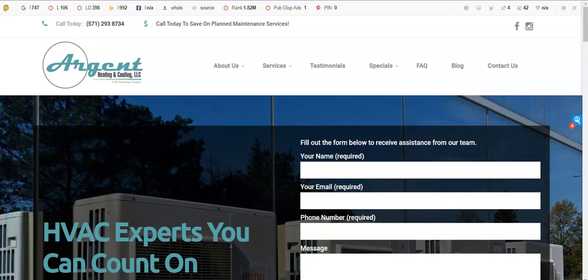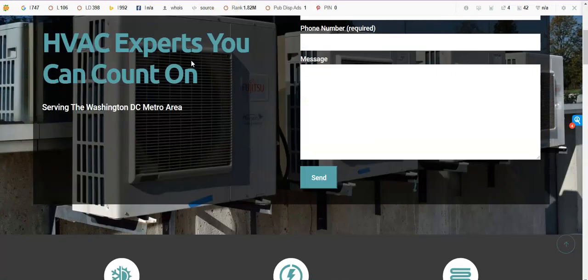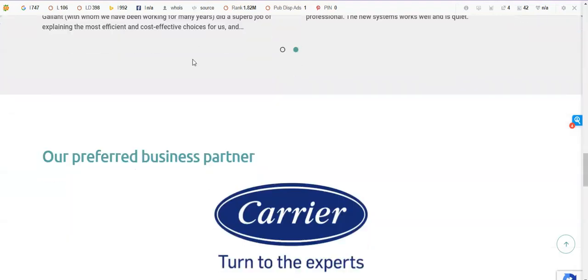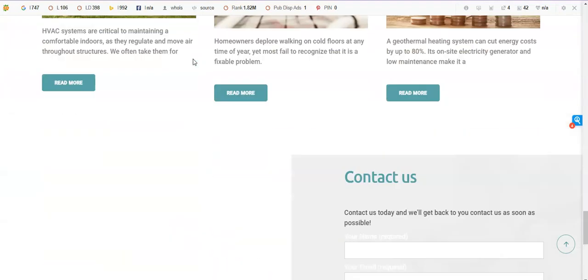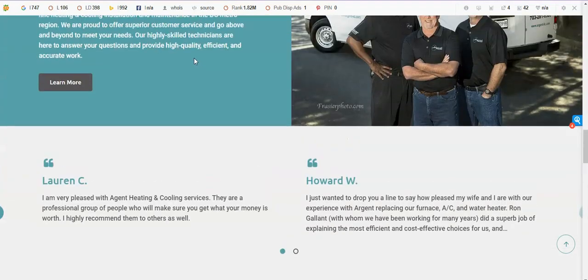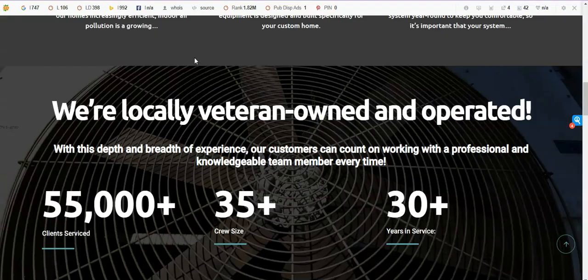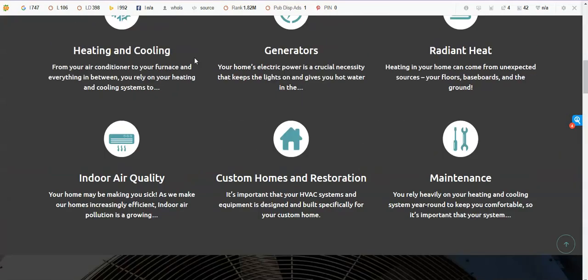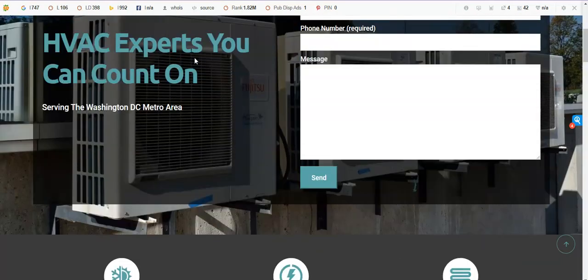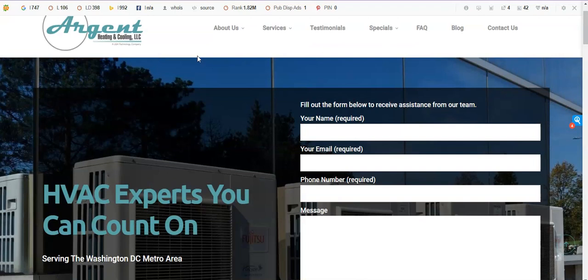So the first thing I wanted to go over with you was the content of the website. Most importantly, the homepage, because that's obviously where everyone's going to see it first, and typically we want to see about 1,500 to 2,000 words on the homepage, just depending on the competition and the number of keywords that are needed.